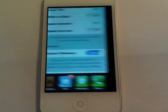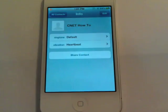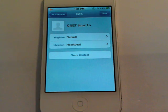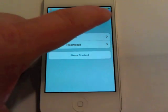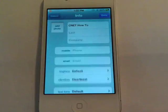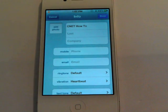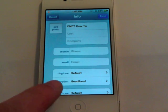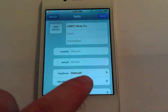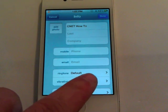Then go to your contact book, find a contact you want to set a custom vibration alert to, open that contact up and tap on Edit. Once you tap on Edit you'll see a new option under Ringtone titled Vibration. Go ahead and tap on that.